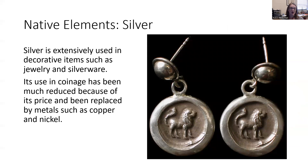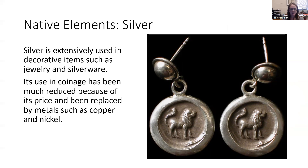Silver, like gold, is often extensively used in jewelry, silverware, and money. But because it's fairly expensive, we don't use it in money as much anymore — we've replaced it with copper and nickel, which are cheaper metals better suited for coins that we put in our pockets and perhaps lose.